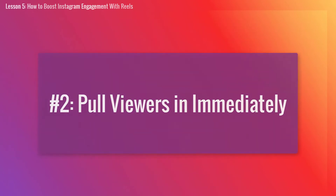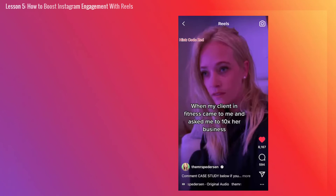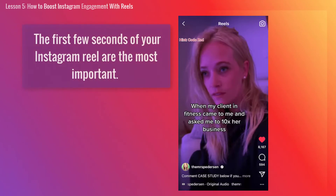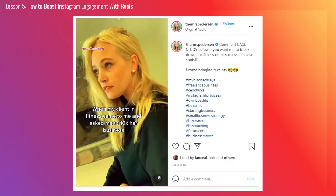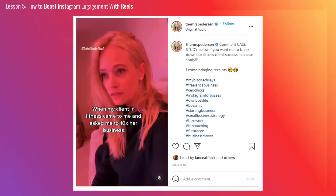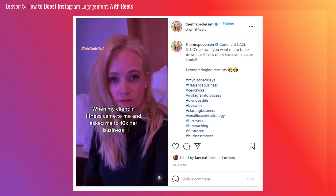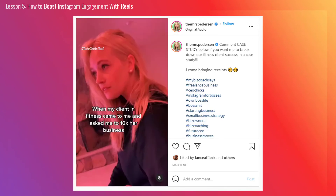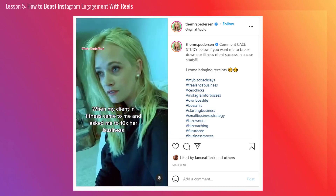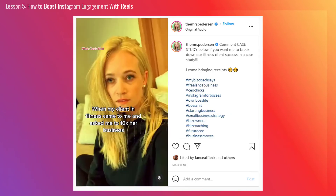Number 2: Pull viewers in immediately. As with video content on other channels, the first few seconds of your Instagram Reel are the most important. You want to do or say something that stops the viewer and immediately pulls them in and gets them to watch more. This might be flashing a piece of text or a sticker along the top edge, the first words out of your mouth, or even telling them to stop.